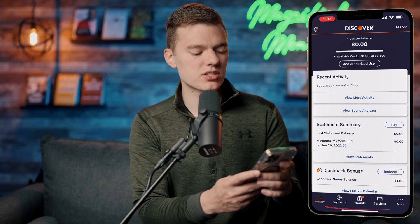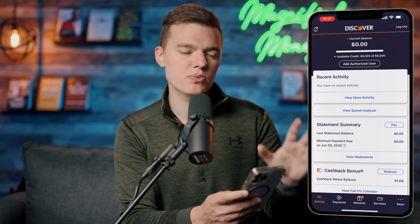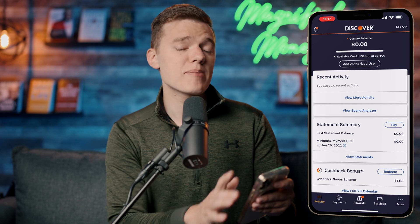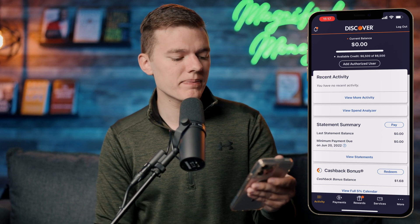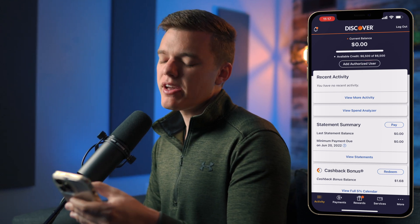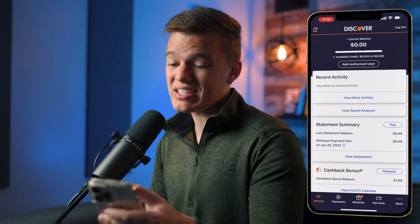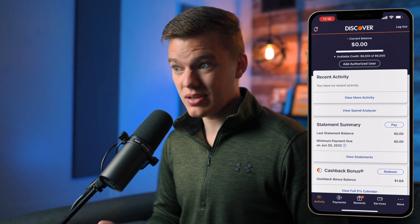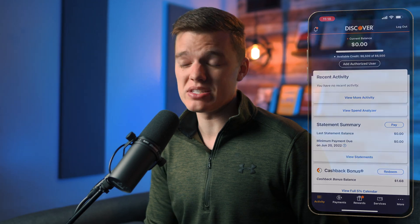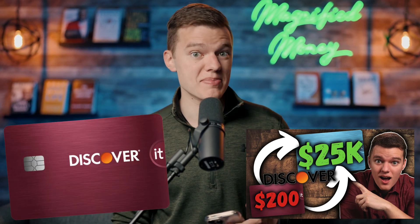At the top of the activity screen in the top left hand corner we have the bell icon for notifications, and in the top right hand corner we have the logout button. In the middle of the screen we have the current balance, which is $0, and the available credit, which in my case is $6,500 — all currently available because I haven't spent anything on this card recently. I recently made a video on how to get a huge credit limit increase specifically with the Discover It card, so check that out if you're curious.